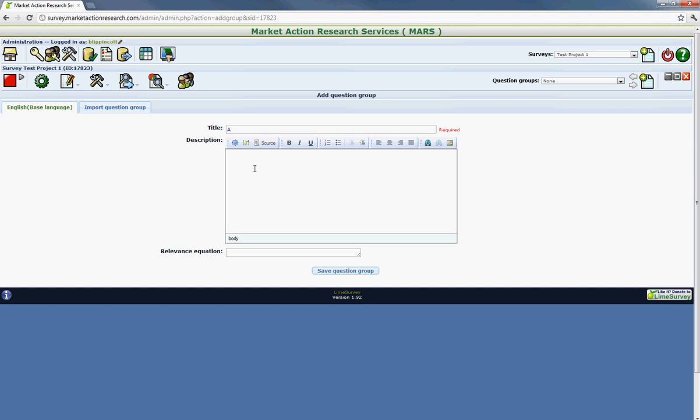And we're going to leave the description blank. The purpose of the description on the question group would be to preempt the respondent with a message. Keep in mind that the title of the question group will display above the question. And if you don't wish to have a title, you just want to leave the section blank.